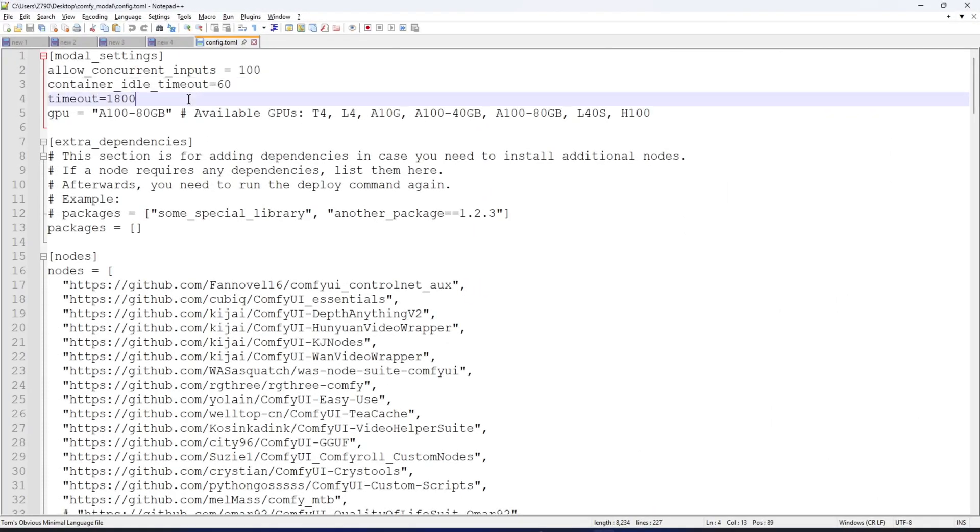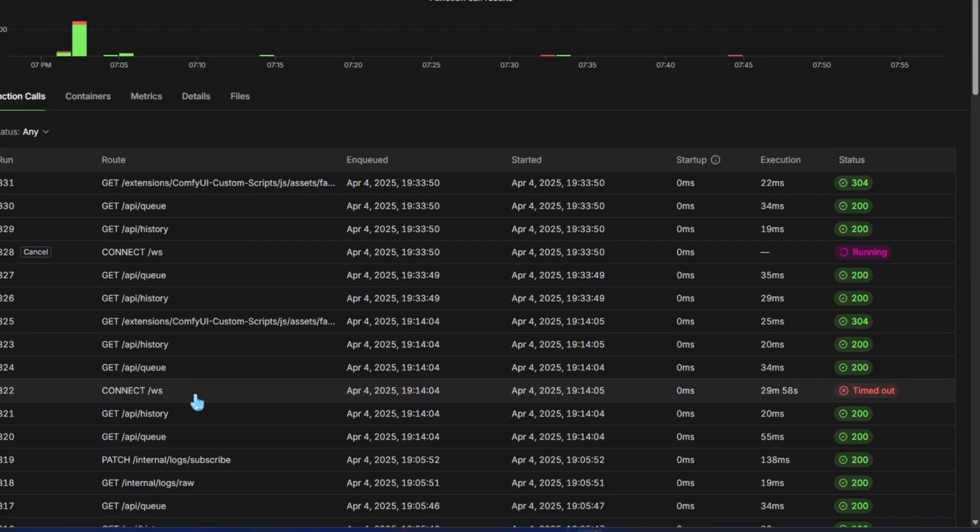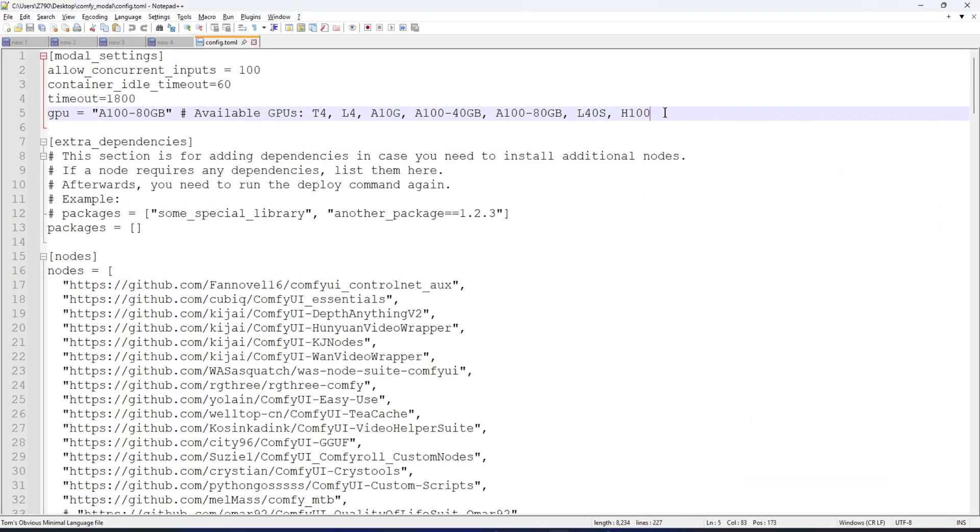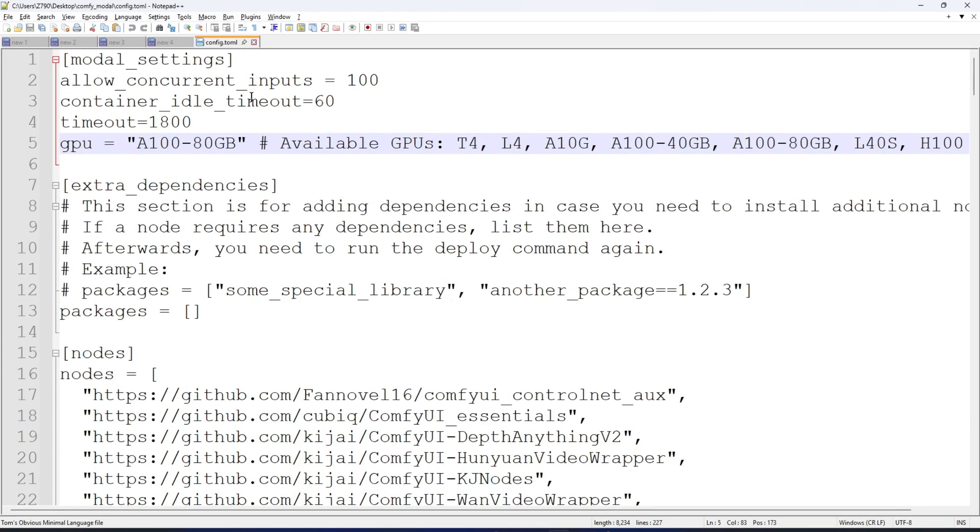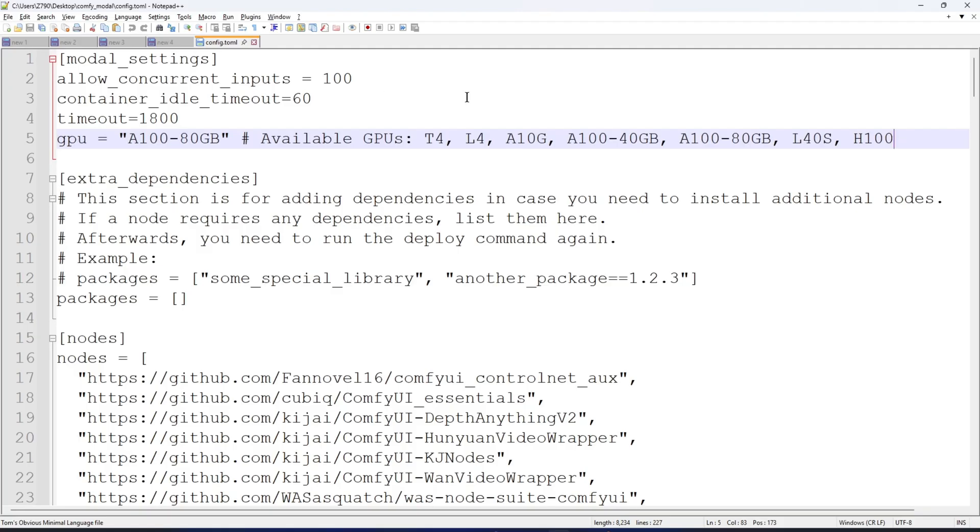The timeout is set to 1800 seconds, about 30 minutes, because with a GPU like the A10G, some heavy workflows take over 20 minutes, so I set it to 30 minutes for safety. In the GPU setting, I've listed the GPU types Modal supports. Usually, I choose the A140GB or A180GB, depending on the workflow.